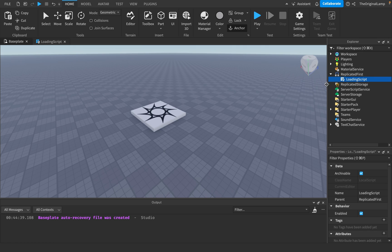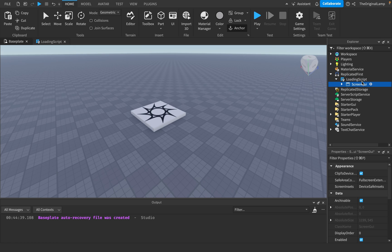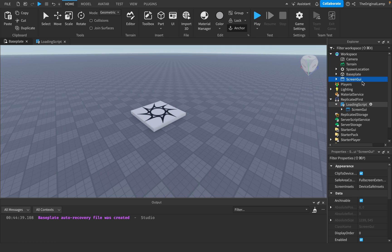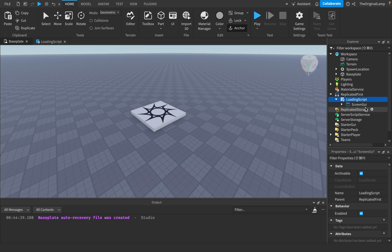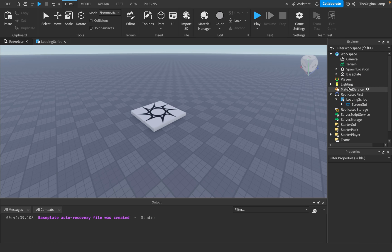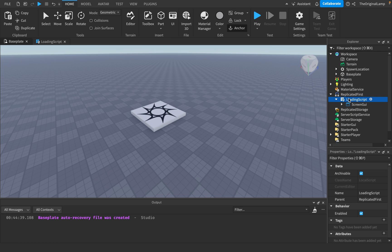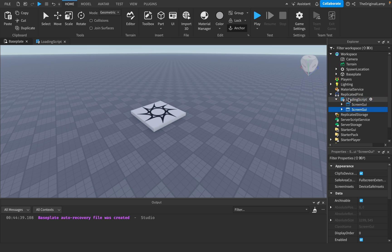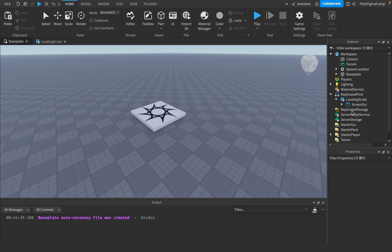The way you paste inside an item in Roblox is you hold Shift, then Control, then V. Or if you're on Mac, Shift, Command, and V. Because if you just do Control+V or Command+V, it puts it inside workspace, even if you have the script selected. So to paste inside, just hold Shift then Control and V. Then I'm going to make a variable for the UI.